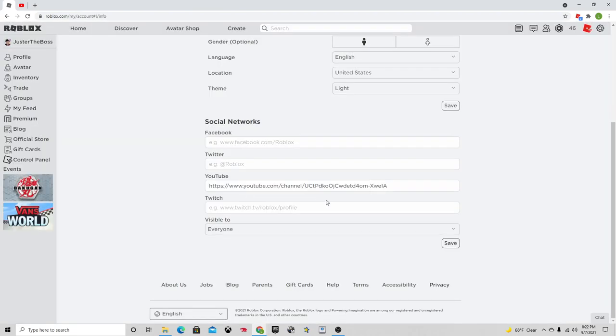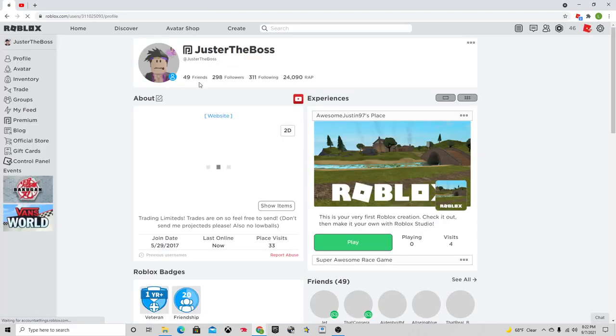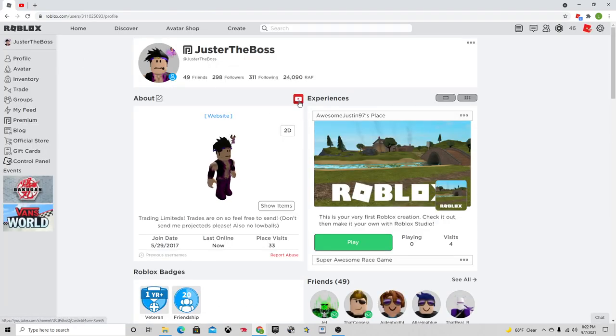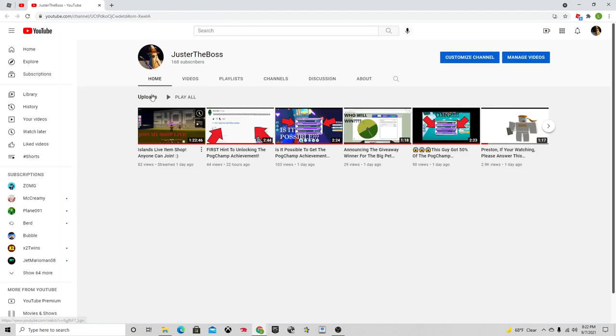And now when you go back, I'll show you. Go to your profile, right here. You can click on it and then you're onto your YouTube channel.